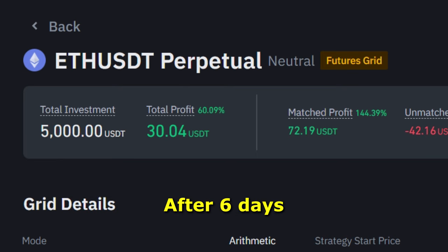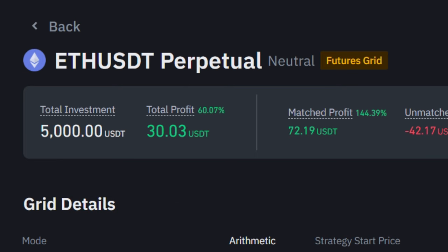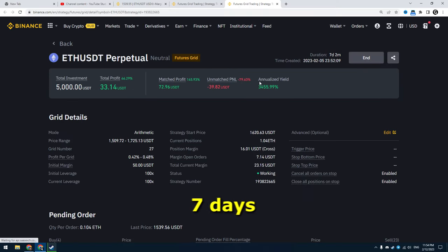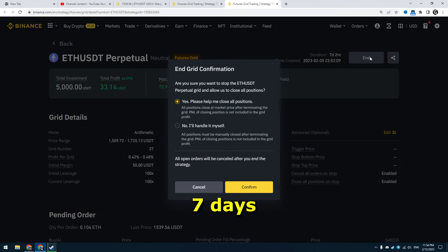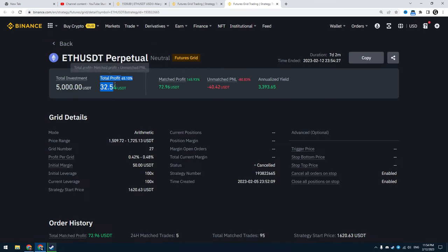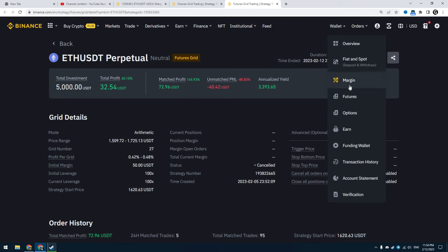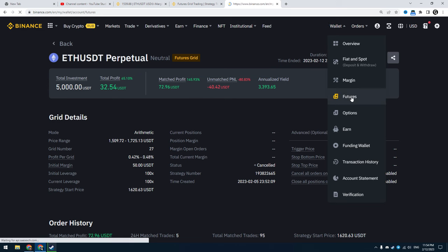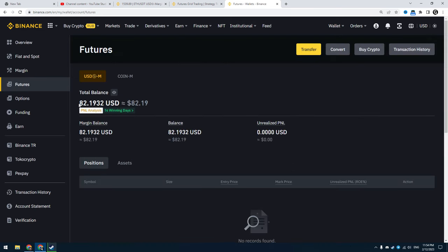After 6 days I see I have $30 profit. And 7 days after starting the trading bot I closed it. In the end I got $32, which is 65% of the initial margin. If I had invested $5,000 I would have gotten $3,200.